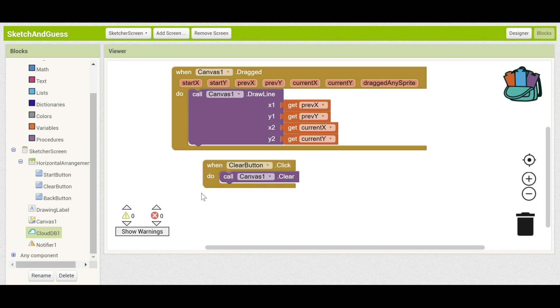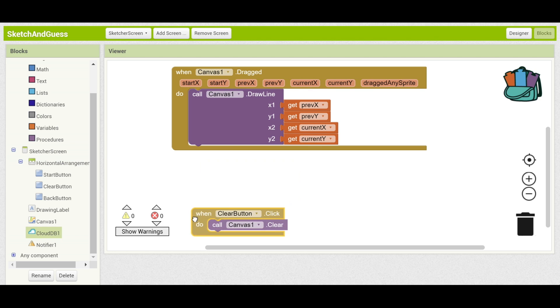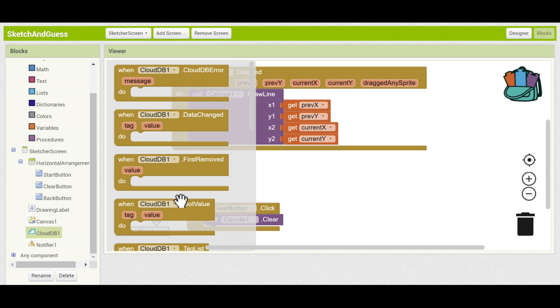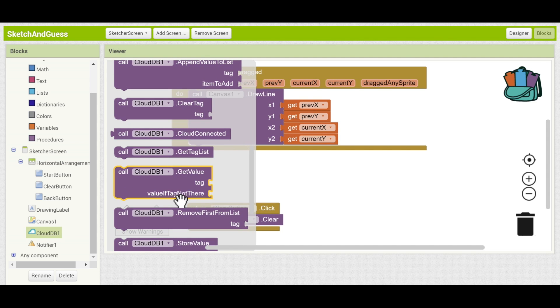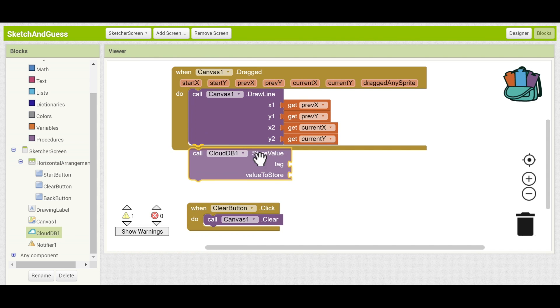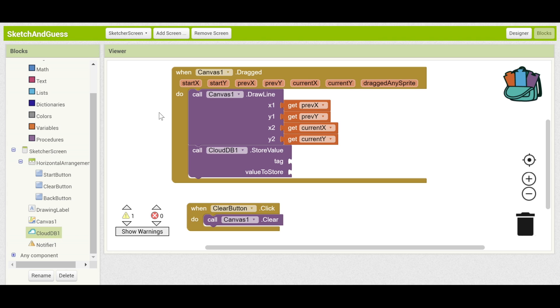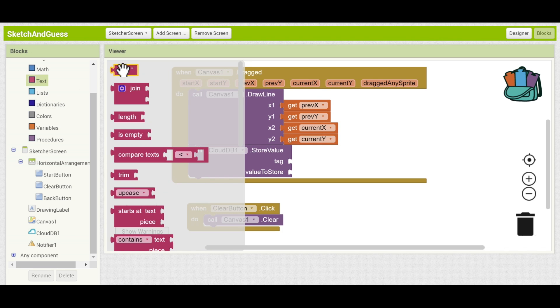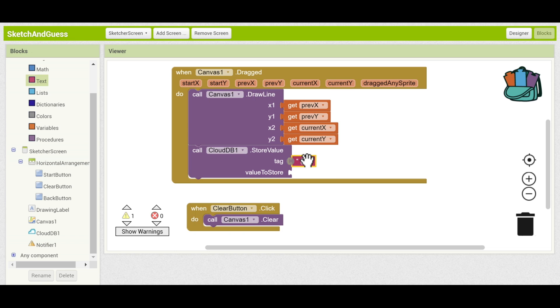The data that we want to store to CloudDB right now are these four because this is the data of what's actually been drawn to the screen and we want to get that over to the guesser. So to store it we're going to be using CloudDB.StoreValue. Drag that in below. And the tag is just the name of our data. We can save that as whatever we want but let's make it something descriptive. Let's get a text box out and let's call it drawing data.